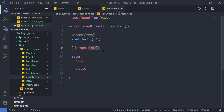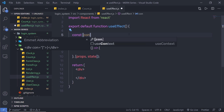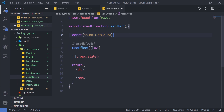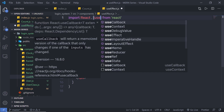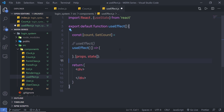Let's look at a simple example to understand how useEffect works in a React application. I'll create a count example. In the functional component, I'll add state by destructuring: count and setCount from useState, with an initial value of 0. I also need to import both useState and useEffect at the top of the file.